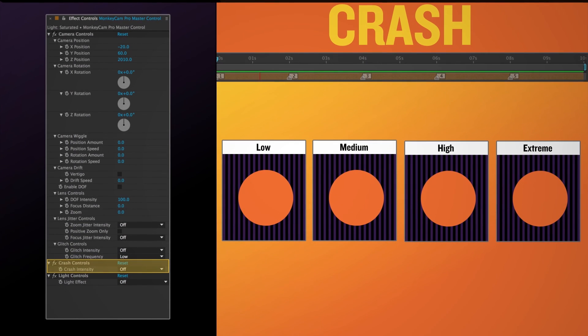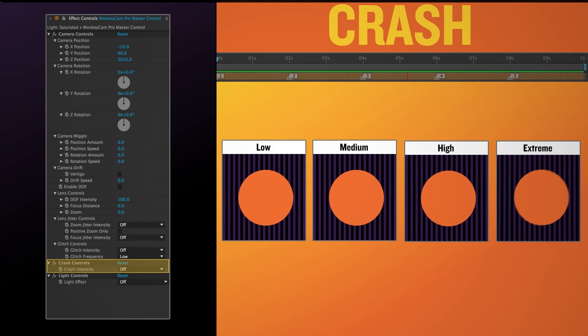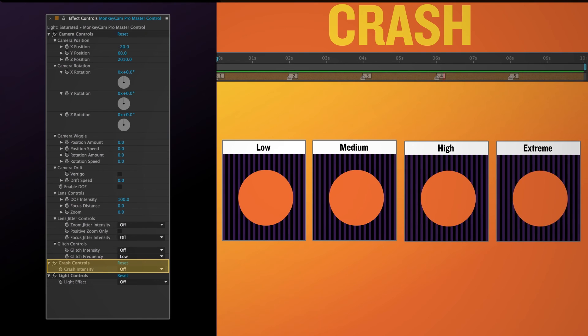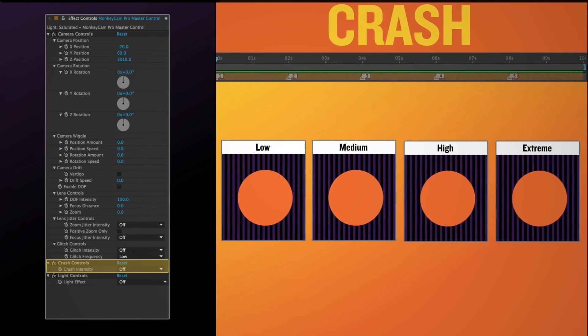Crash controls are applied when crash is selected in the script UI. The crash always occurs at the end of the move. And like the others you have control over the intensity.